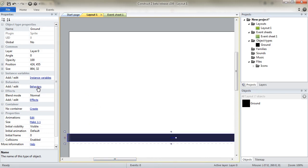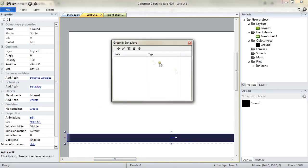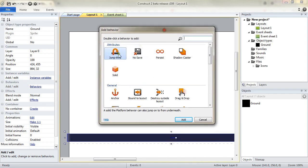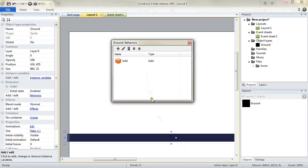So I want it to be solid. I will add the solid behavior to it.